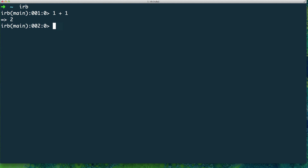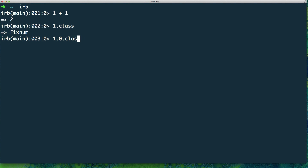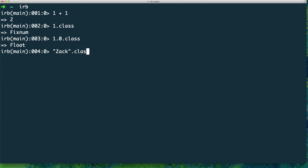I can do '1.class' and it's going to give me 'Fixnum' — in Ruby it's called Fixnum, in other programming languages it's called Integer. Let's try '1.0.class' — that's a Float. And if we take a string and call '.class' on it, it returns String. So as you can see, these are some of the basic data types in Ruby.